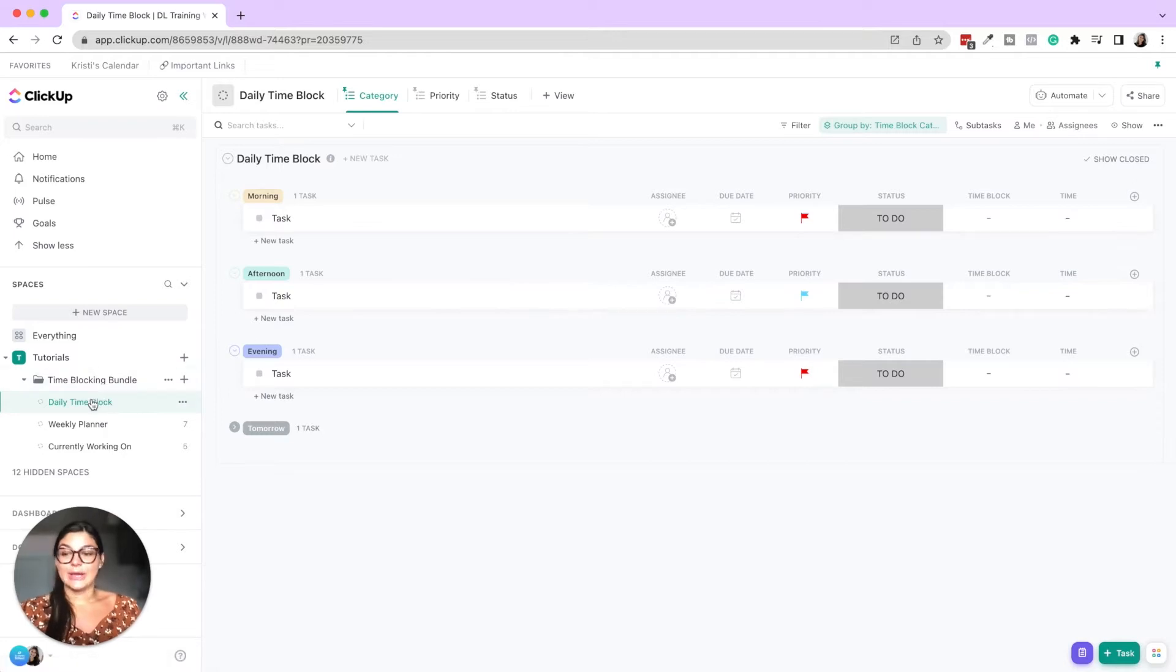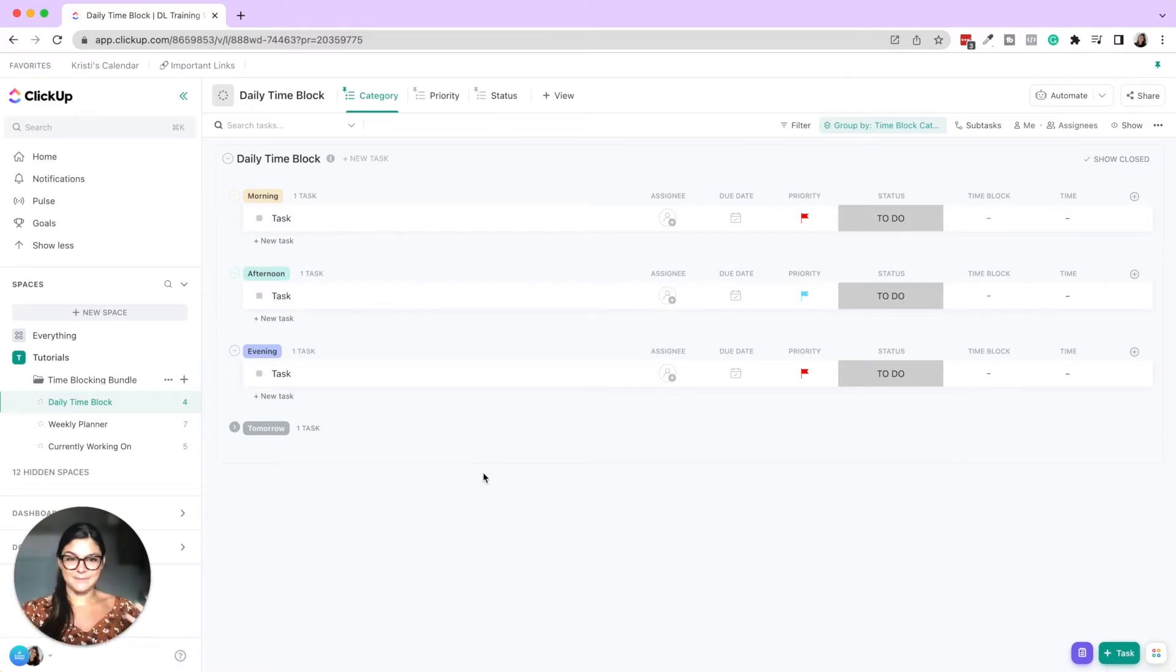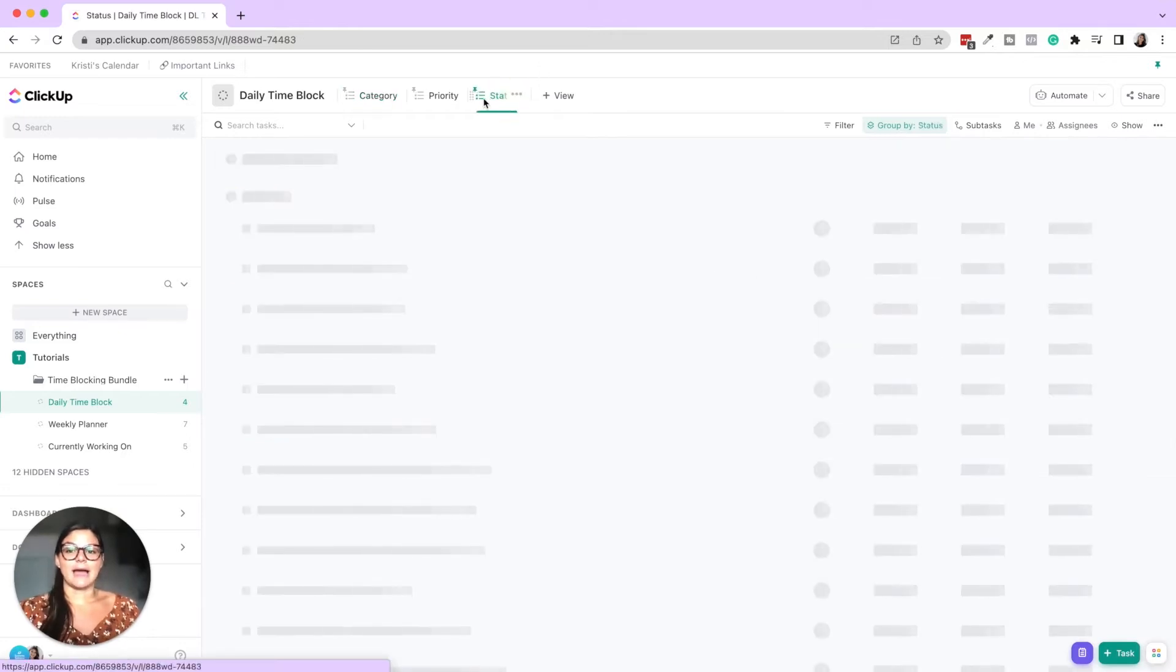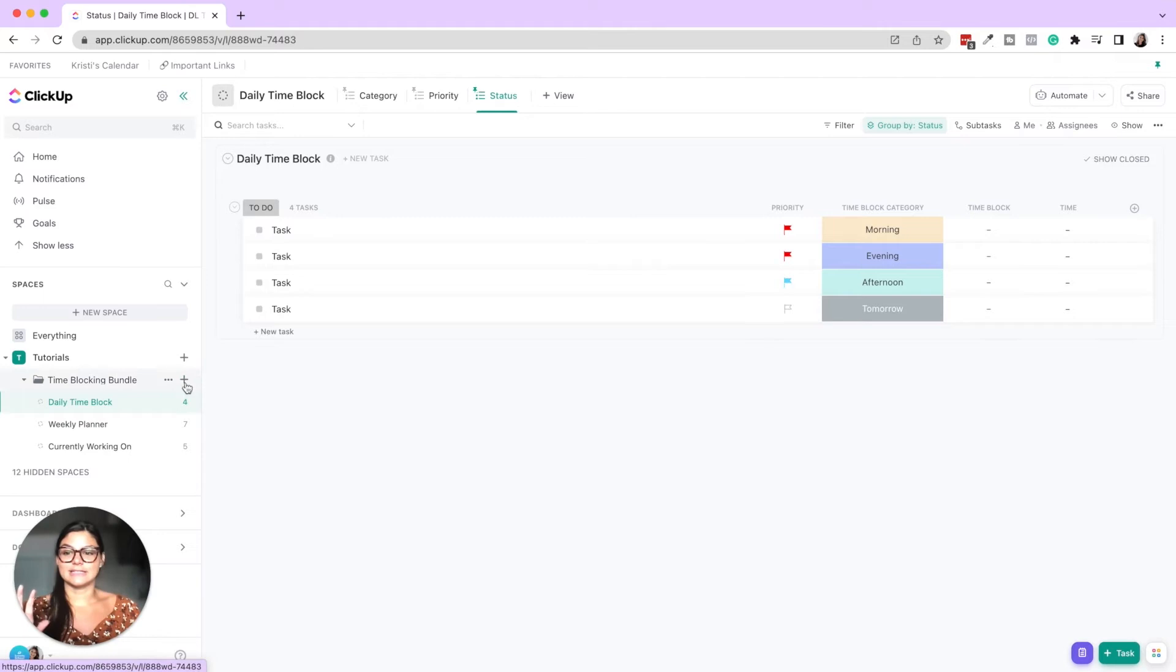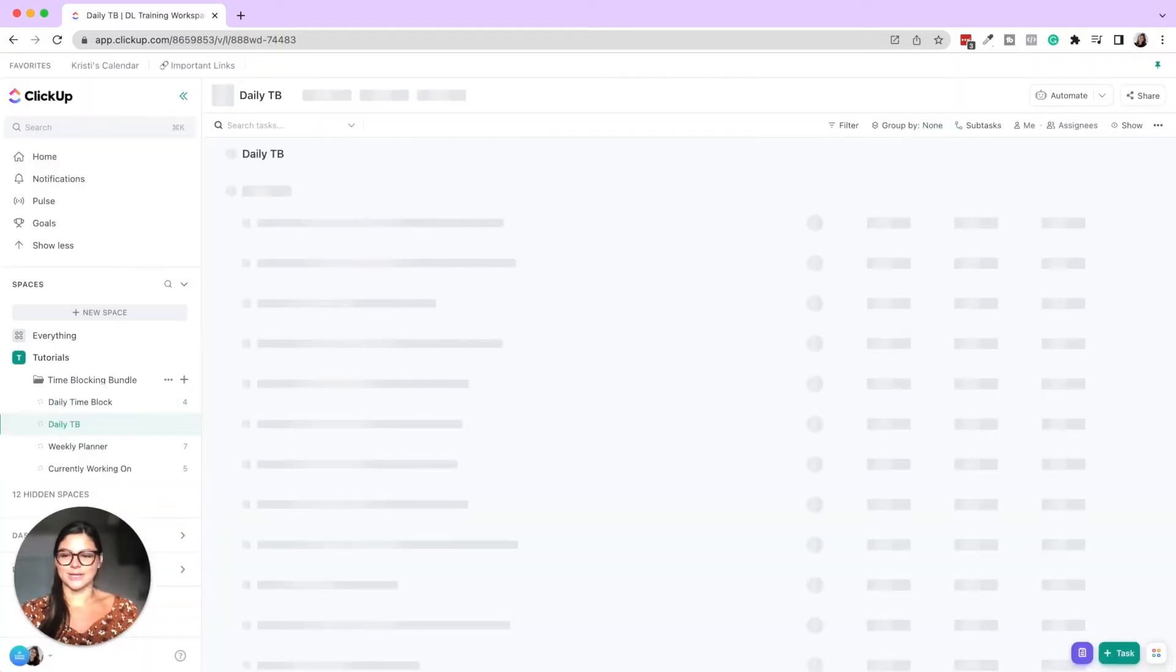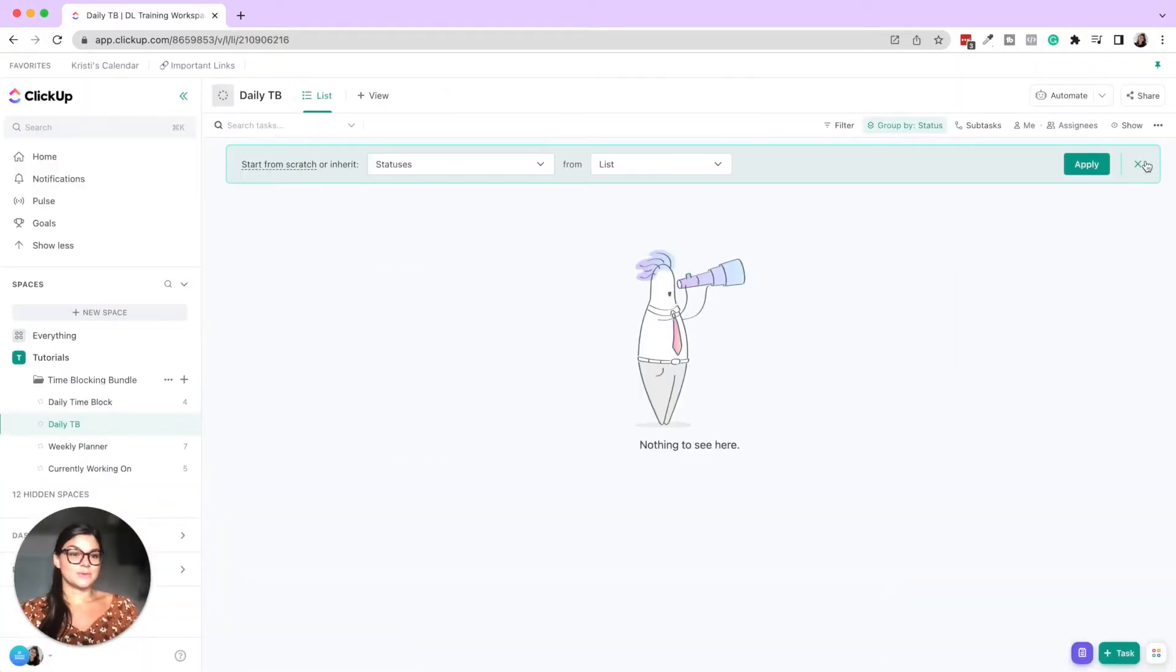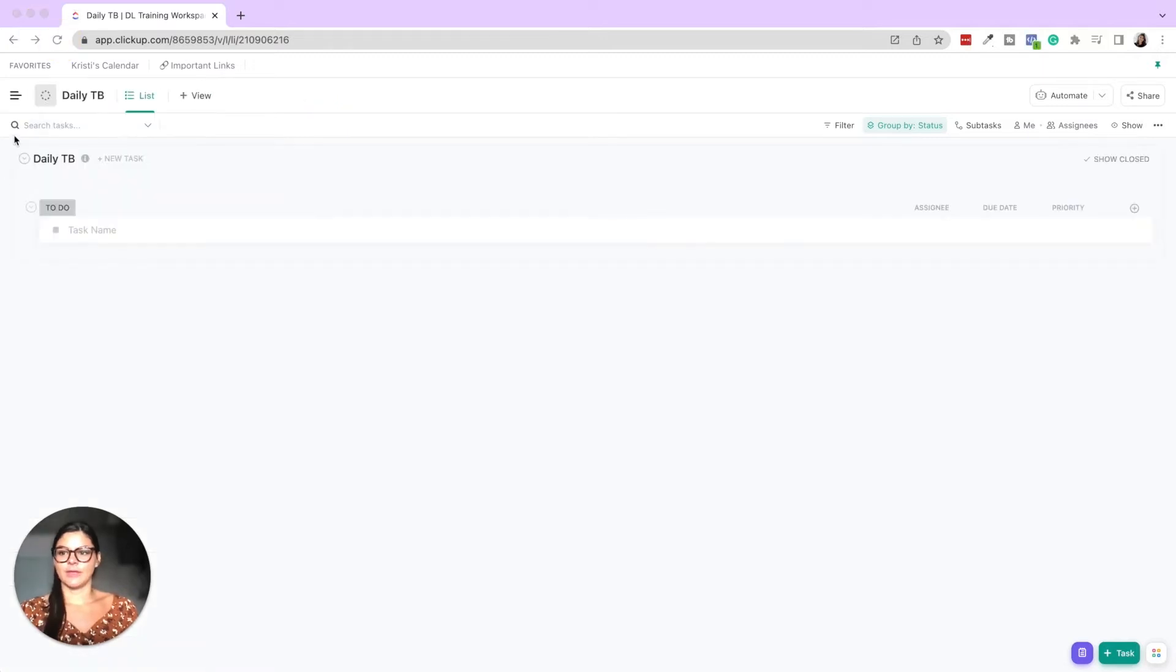So in the daily time block, this is basically where we're saying, okay, this is what I have to do today. And this is when I'm going to do each of these things and for how long. So let's start by status. If you are just creating this list from scratch, I'm going to show you what that looks like. So let's say daily time block. So we know which one. So this is what it's going to start off like, right? So let me refresh.